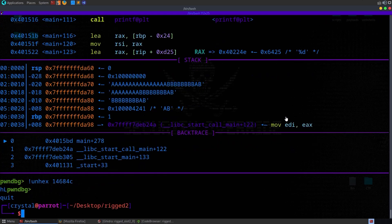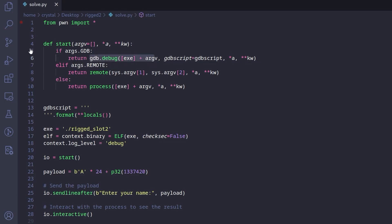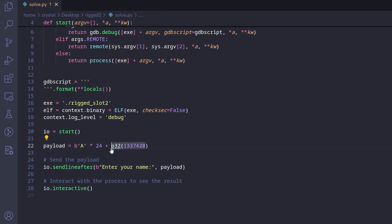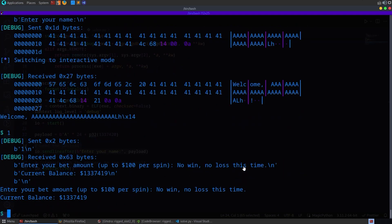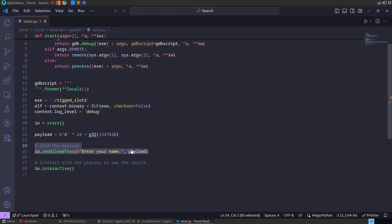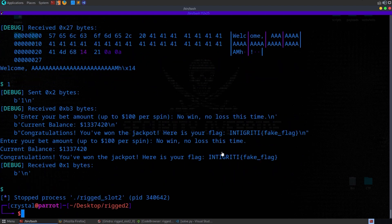I've already got a pwntools script set up. It accepts debug and remote parameters, sets up the binary, and sends 24 A's followed by the target balance value packed as bytes. Running it, we don't immediately get a flag, so a $1 bet should bring it down — but we need to account for that subtraction. I change the script to send 1337421 instead of 1337420, run it again, place a $1 bet to lose a dollar, and there we go — we get the flag.